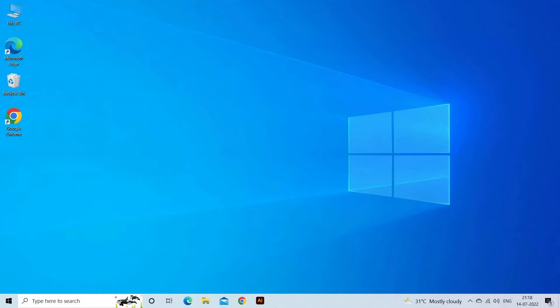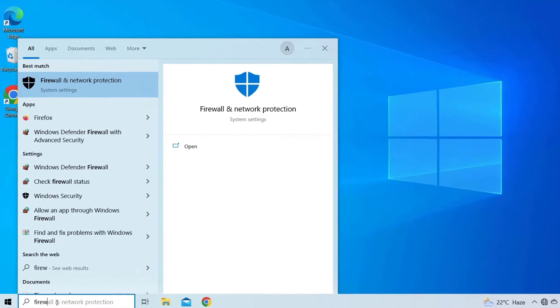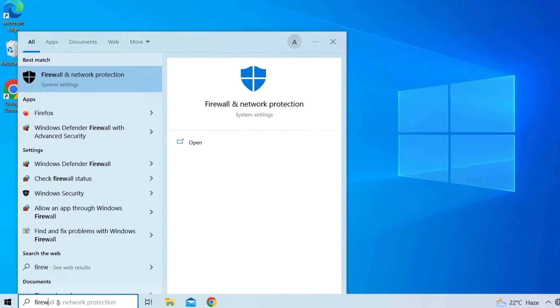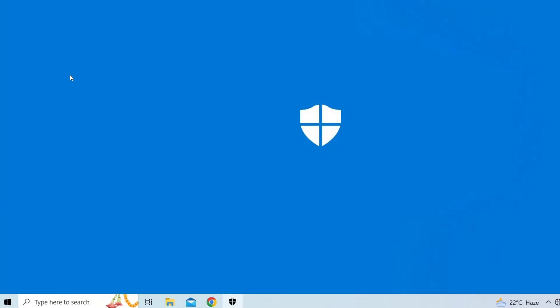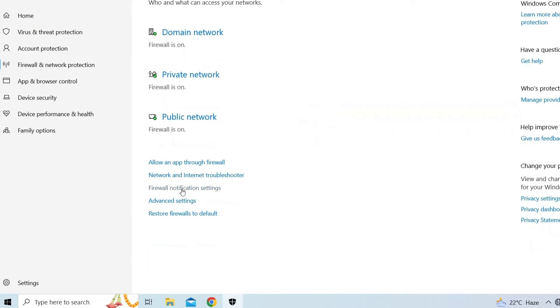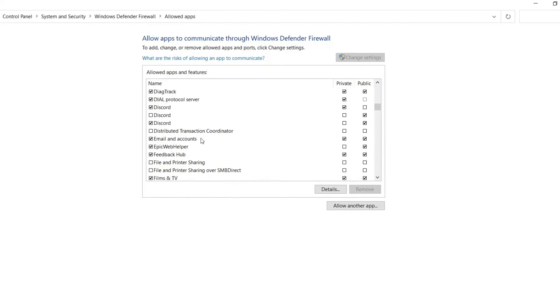Open the Windows Defender Firewall by searching for Firewall in the Start menu and selecting Windows Defender Firewall. Click on Allow an app or feature through Windows Defender Firewall in the left-hand pane. Check that the app or feature you want to use is allowed through the firewall.